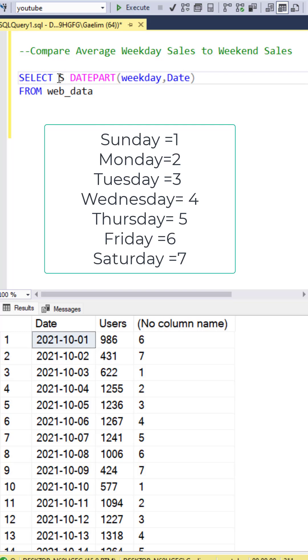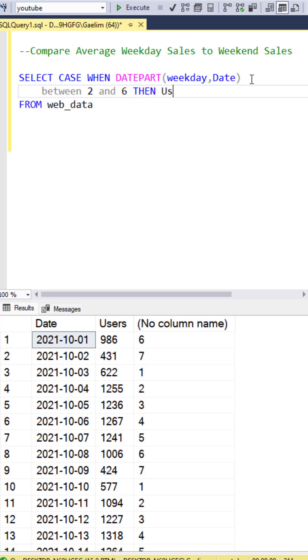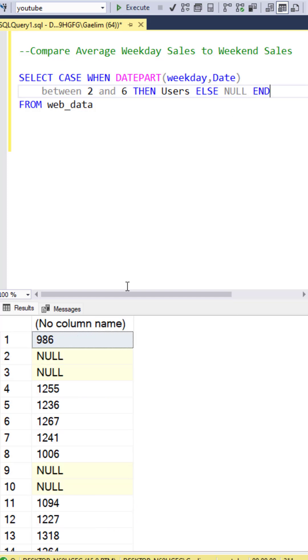Now let's use a case statement to wrap this in. So when the date part is between 2 and 6, this is going to be our weekday. Then if it is, we want to see the users, else null. And then we end that function off and we'll get a new column.